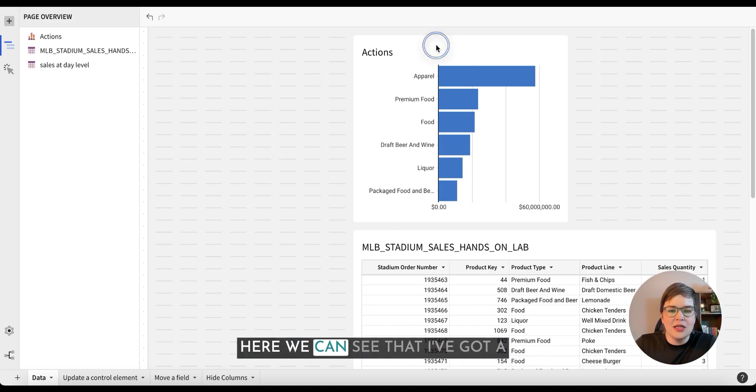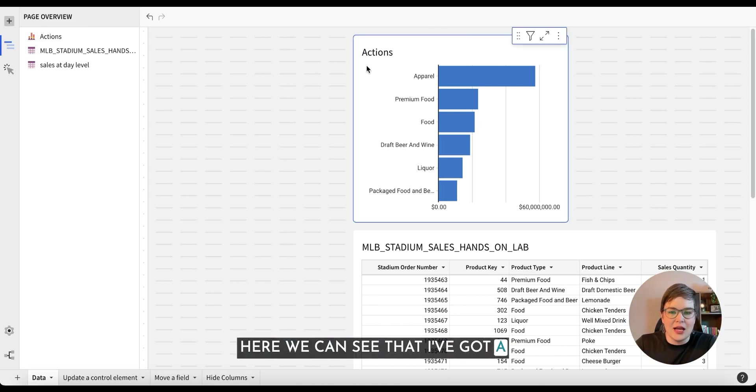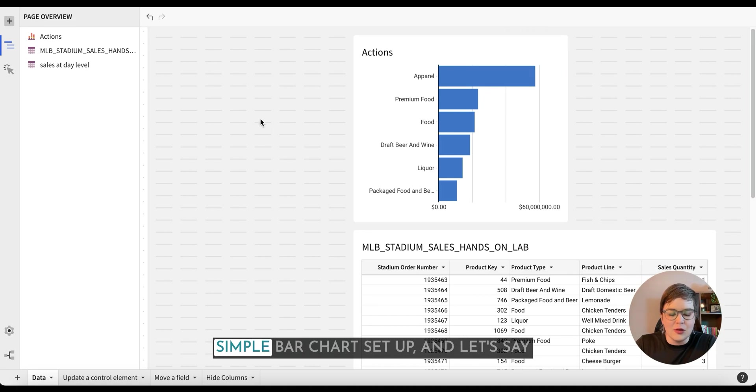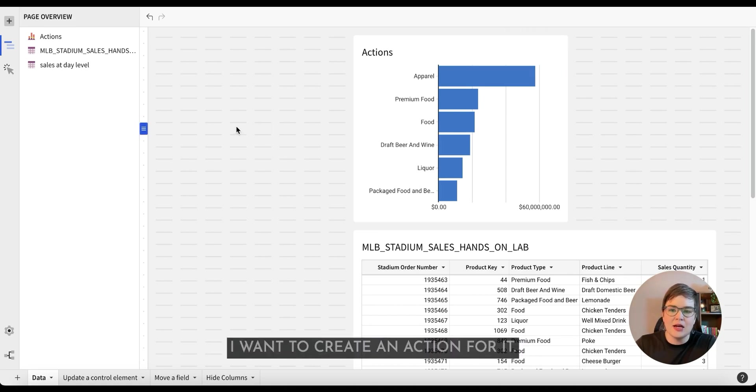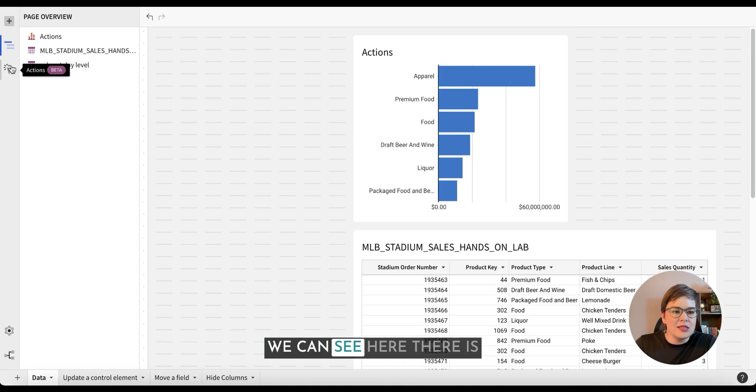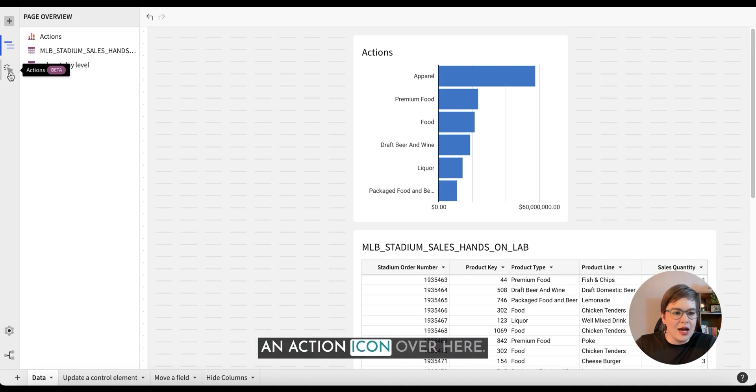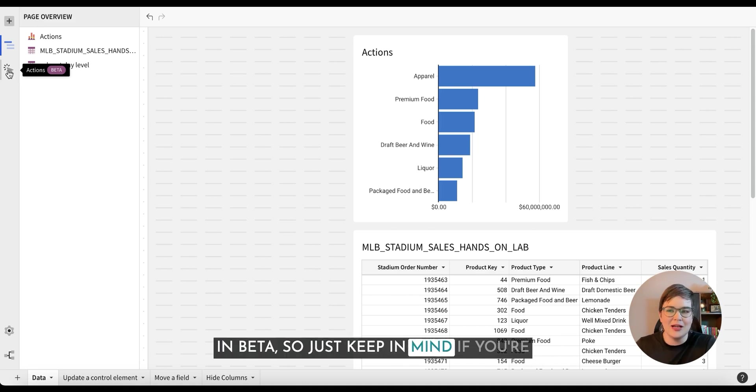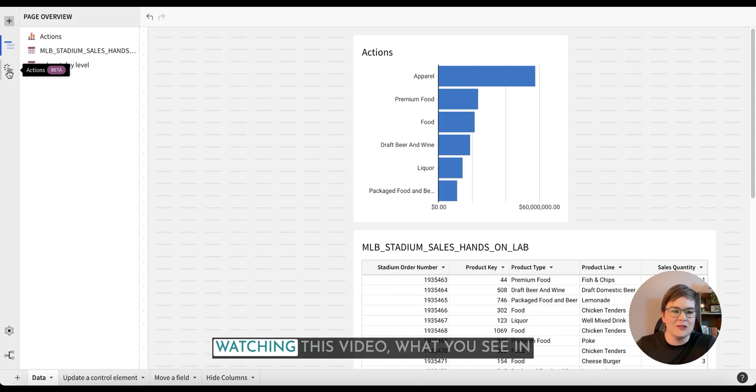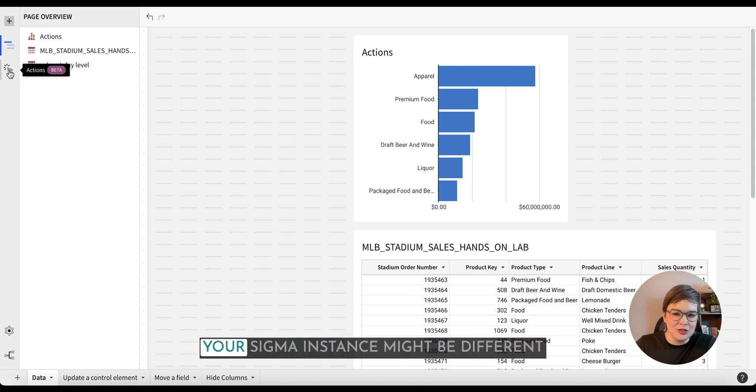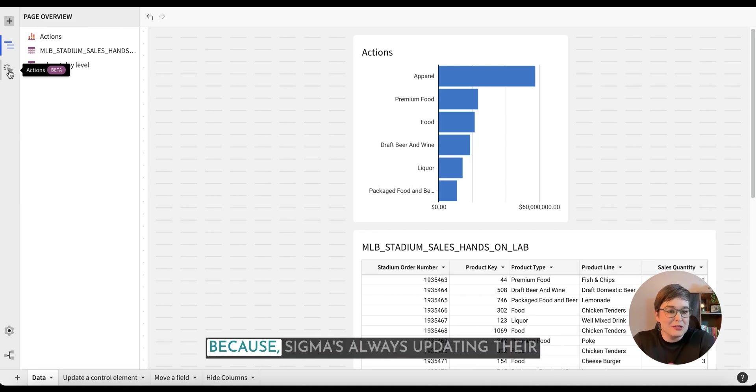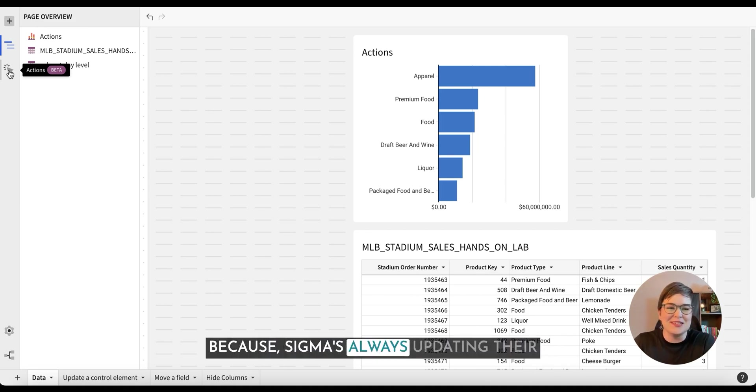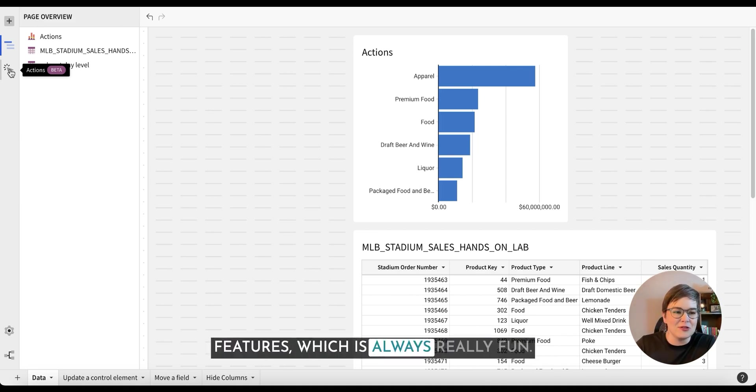Here we can see that I've got a simple bar chart set up and let's say I want to create an action for it. We can see here there is an action icon over here. You will note that actions are currently in beta, so just keep in mind if you're watching this video what you see in your Sigma instance might be different because Sigma is always updating their features, which is always really fun.